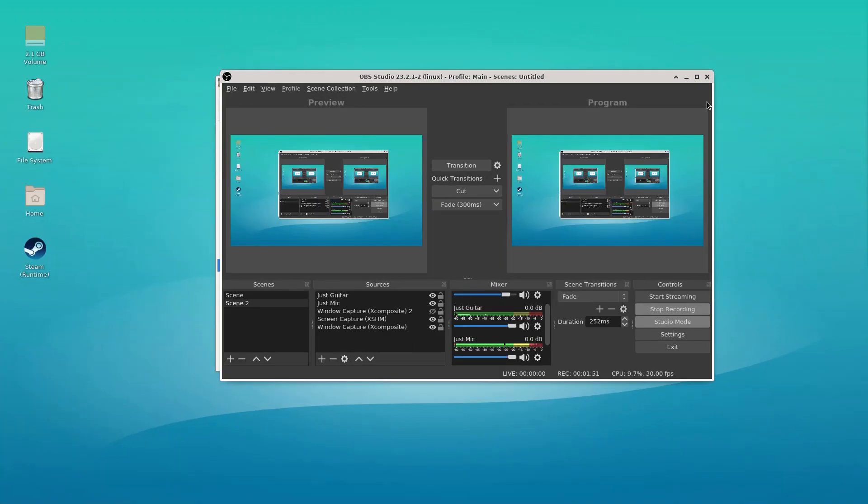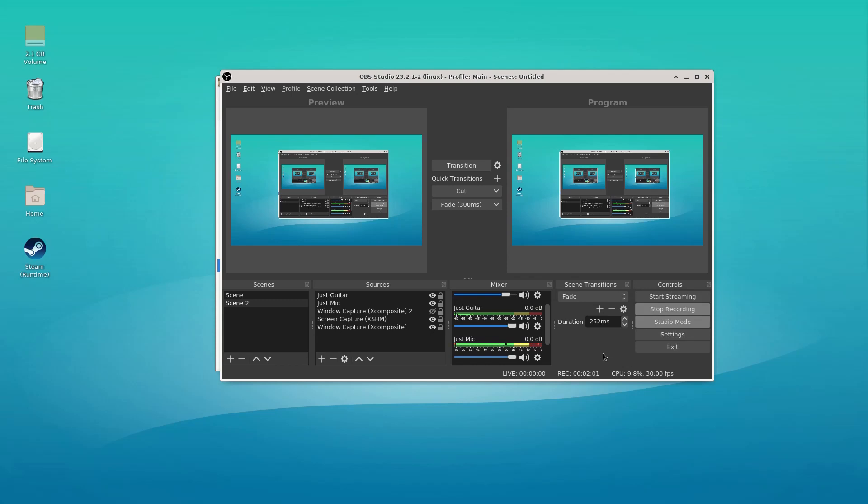So that's just a quick example of how you can use tracks in OBS to get a little bit better output. Now this only works for recording. Streaming is only going to use that track one. So anything that's set as track one is going to go through when you're streaming.